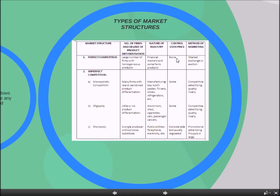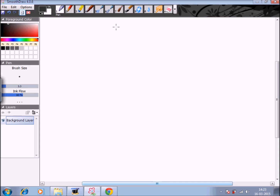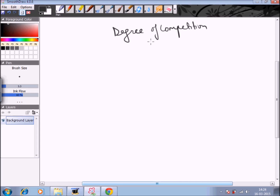These are the types of market structures, differentiated according to the degree of competition. The degree of competition tells us how much control a firm has over the price of the commodity. It varies from 0 to 1, where 0 means the firm has full control over price and 1 means the firm has no control over price.